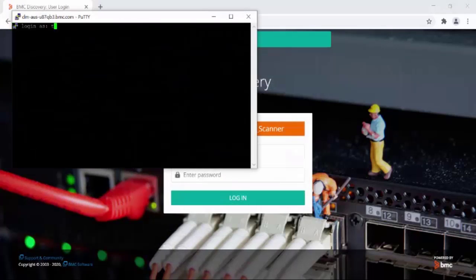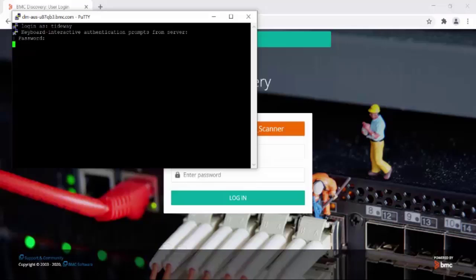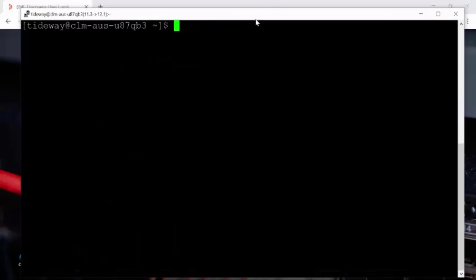We will log in with the user Tideway. Let's increase the font a little bit. Okay, now let's take a look at what is the state of the user Alan's account.